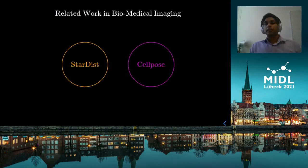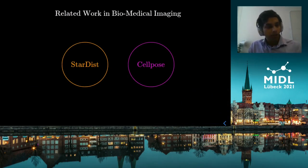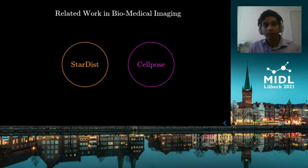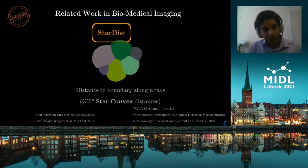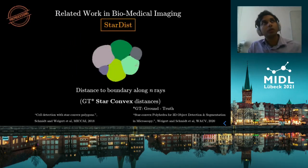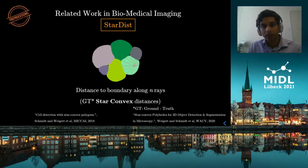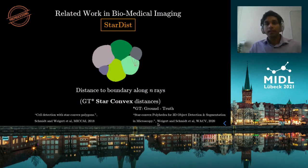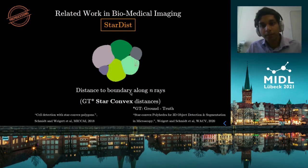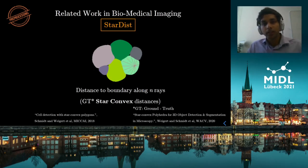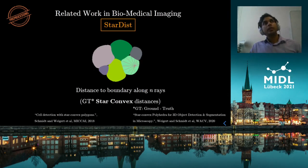In the last decade there have been many deep learning based methods for instance segmentation, and two recently published methods that have been widely adopted by the community are presented here. In Stardist, the authors chose an auxiliary form to represent the ground truth instance masks available during training. This auxiliary form is a star-convex representation where for each pixel we calculate the distance to the object boundary along a set of rays — equispaced in 2D and defined as the rays of a Fibonacci lattice in 3D.